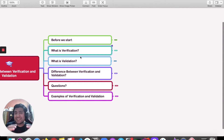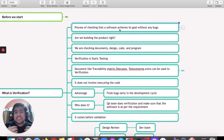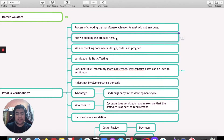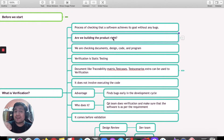So let's start with what verification is. Verification is a process of checking software — basically we are checking that the software achieves its goal without any bugs. In the simplest way, in the verification part we are checking: are we building the product right?